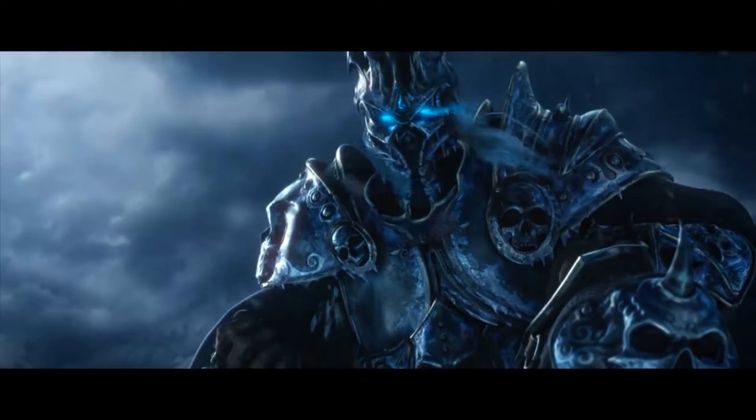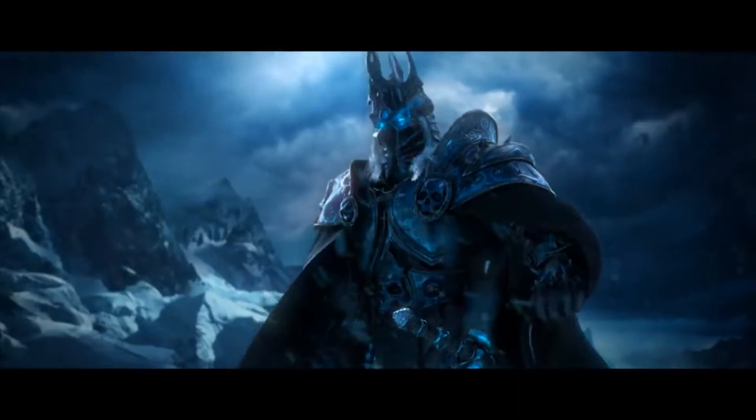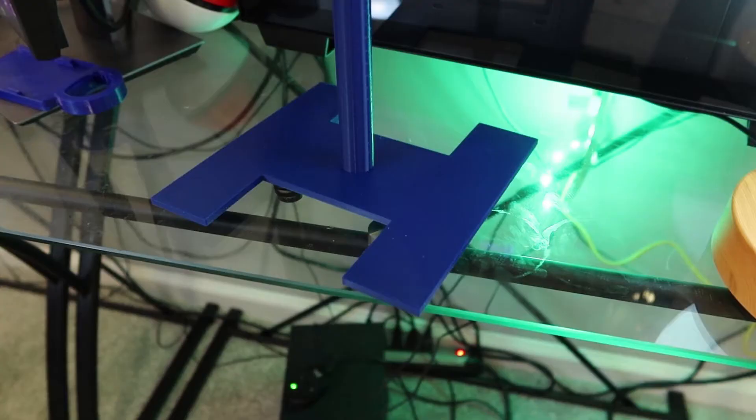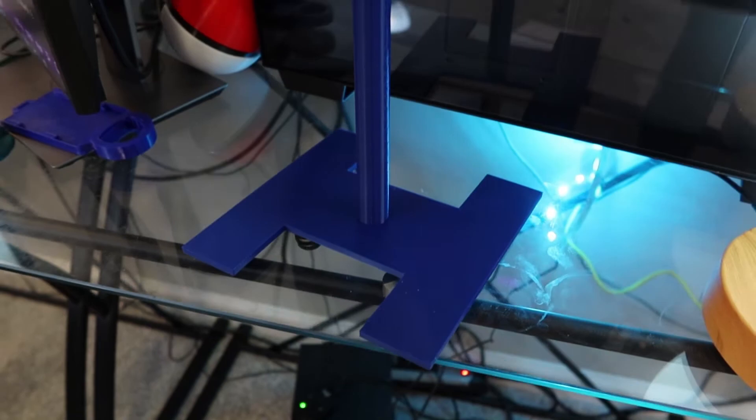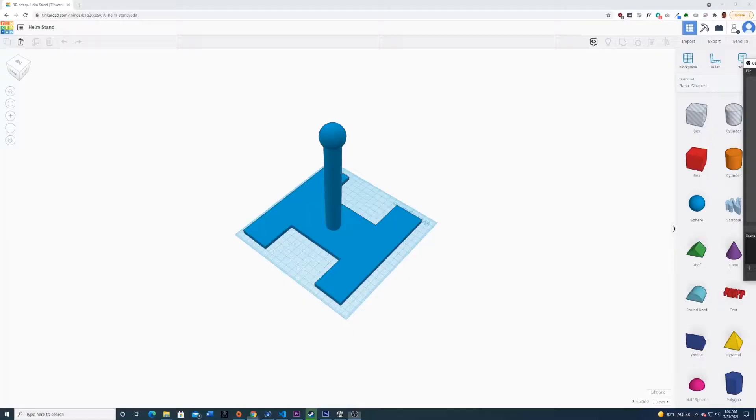So being able to print this really kind of meant a lot to me. And I also made a stand for the helmet for my desk, and I actually designed that in Tinkercad.